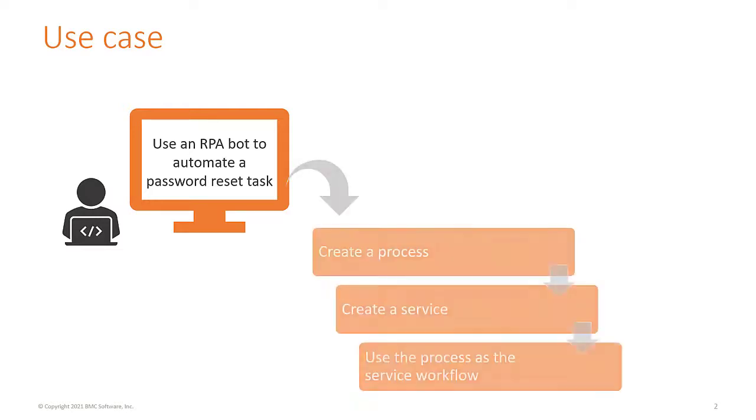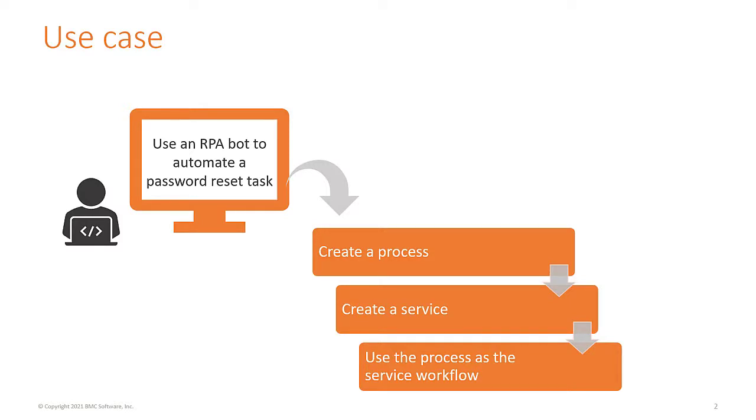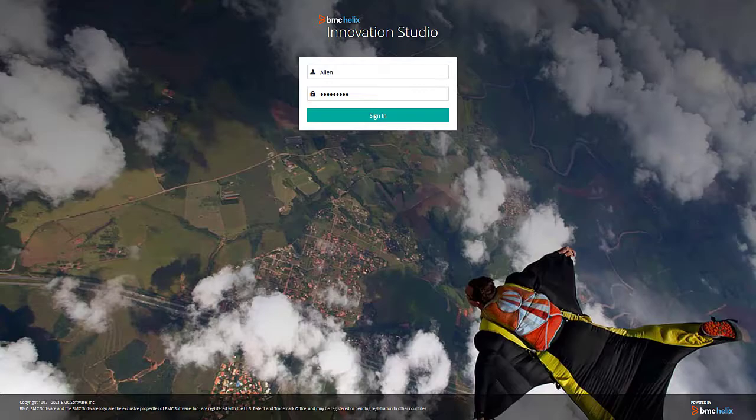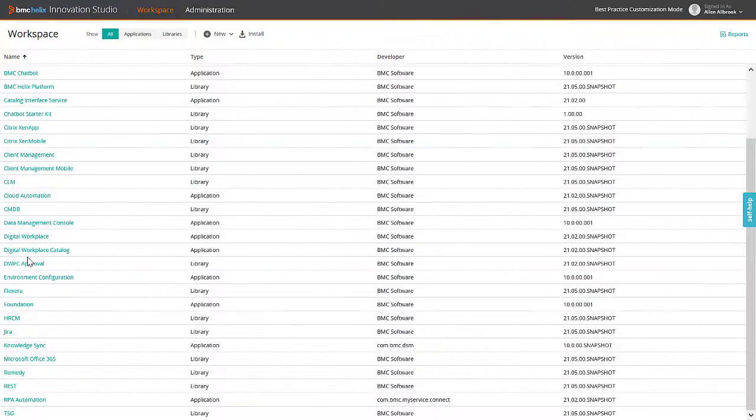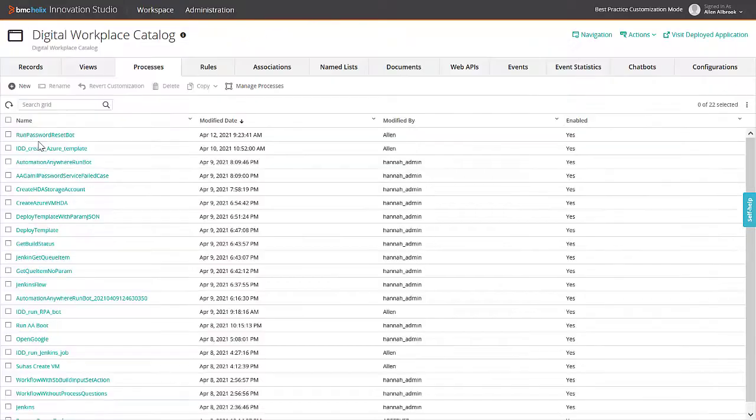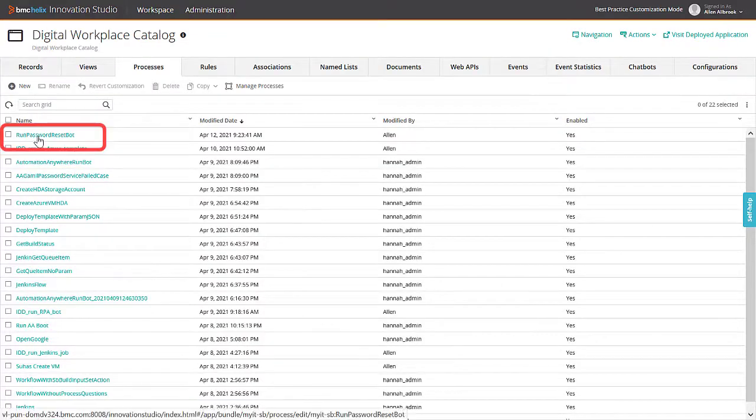To automate this task, in your application, create a process to trigger an RPA bot that performs the task, and use the process as a workflow in a service. Let us create the process. Log into BMC Helix Innovation Studio. In the Digital Workplace Catalog Application, create a process so that you can use this process as a service workflow.